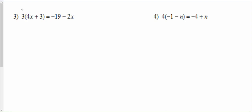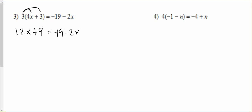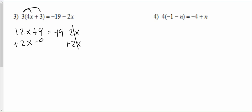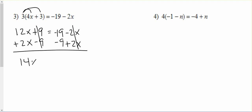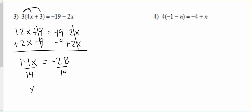Some more. 3 times 4x makes 12x, 3 times 3 makes 9, equals negative 19 minus 2x. If I add 2x to both sides, it'll make a positive x over here. So I add 2x, getting rid of the x's on the right. Then I subtract 9 from both sides, and I get 14x equals negative 28. Divide by 14, and we get x equals negative 2.